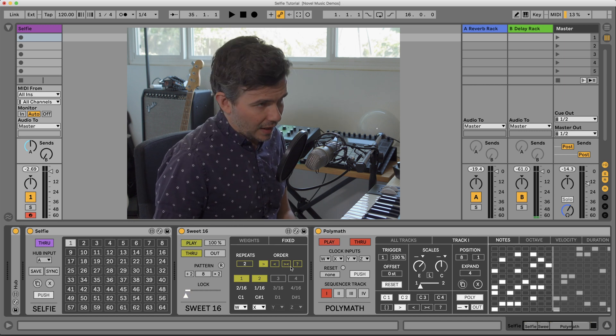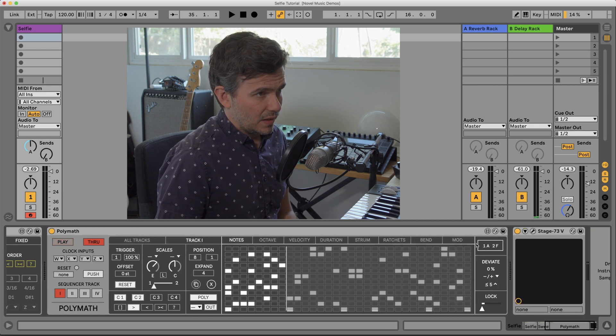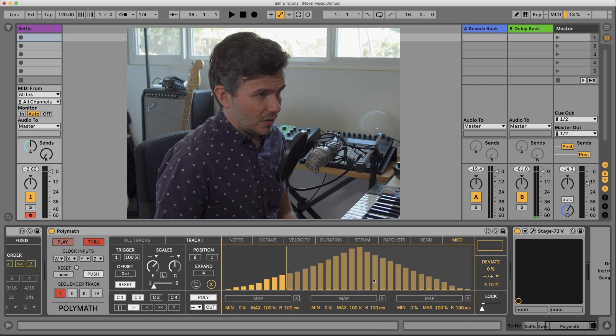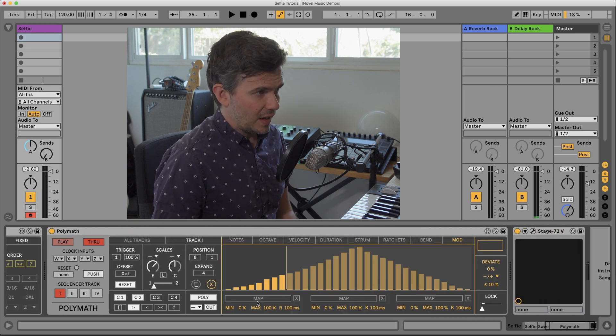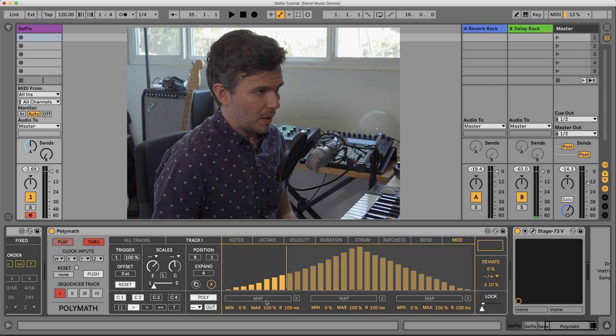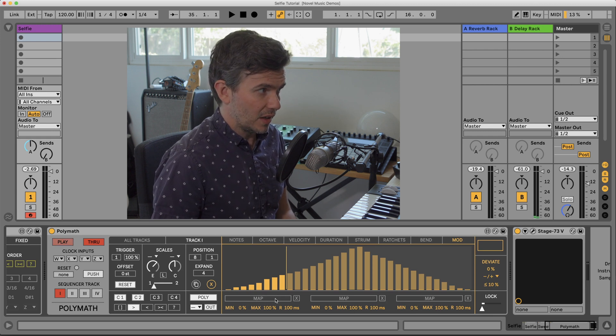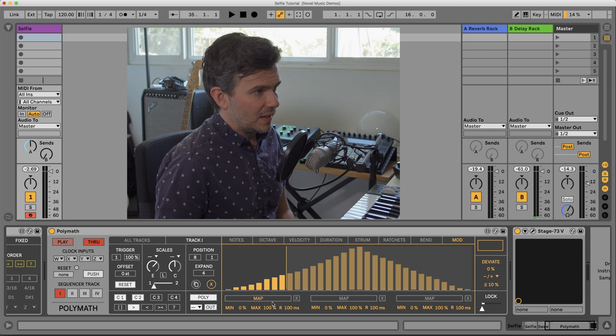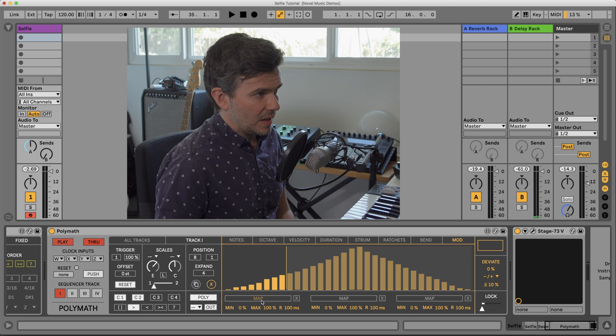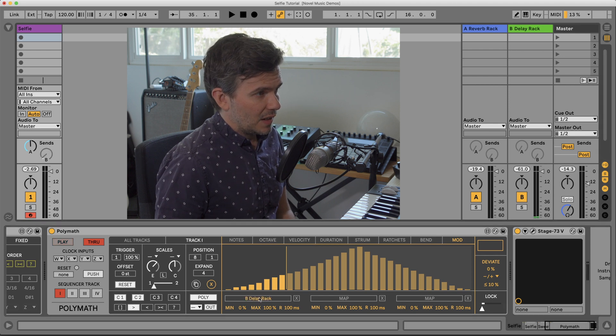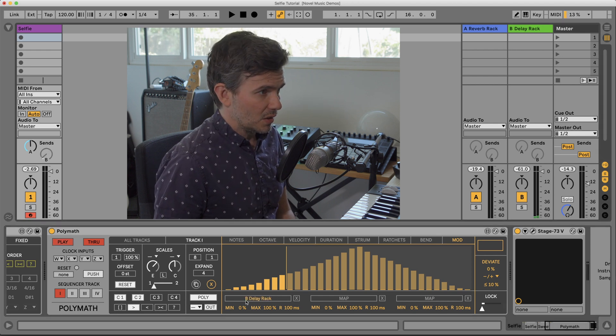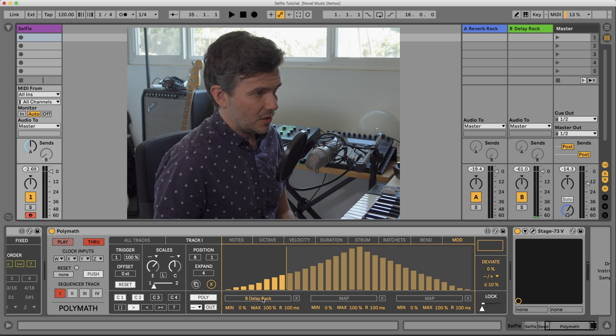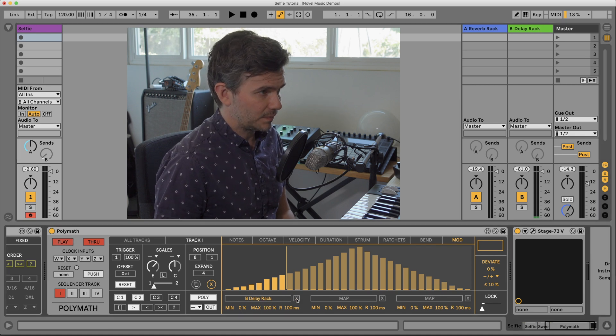And the last thing that is not stored is if it's a device that has mappable modulation options like on Polymath, for instance, then the mapped parameter cannot be changed and then stored. So once the parameter is mapped, it has to stay that way.